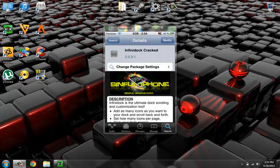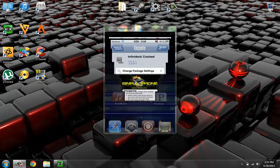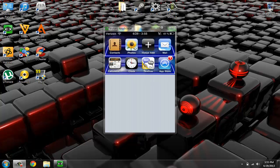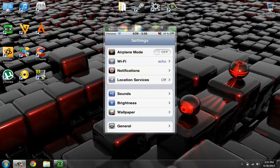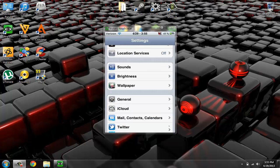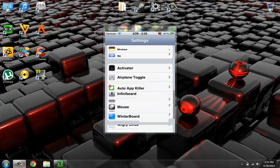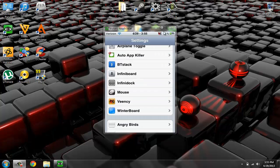So after you're done re-springing your iPod, all you have to do is go back to your main screen and go into your Settings. All right. And then you just scroll down until you find Infinidoc. Right there.